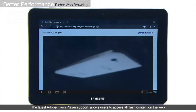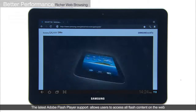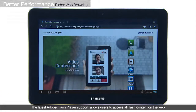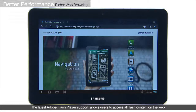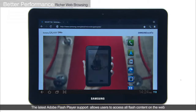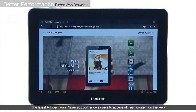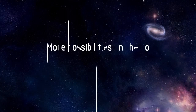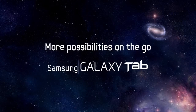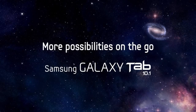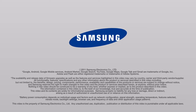The Galaxy Tab 10.1 supports Adobe Flash Player and allows you to access all Flash content on the web, offering an internet experience you get on a computer in the palm of your hands. The Galaxy Tab 10.1.